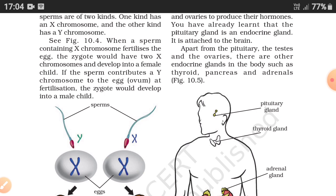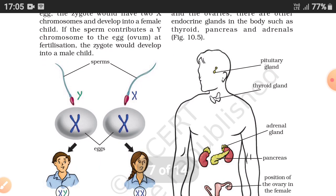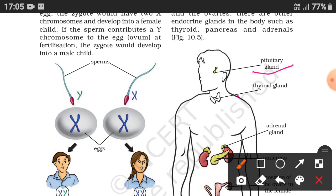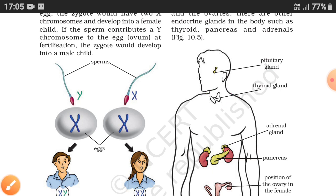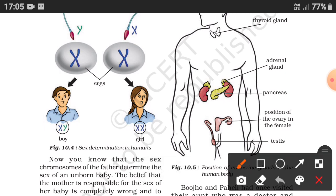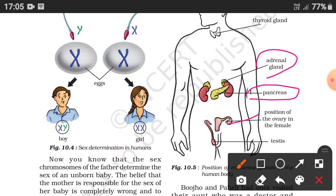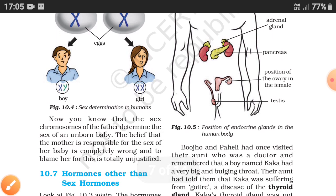The pituitary gland is located at the base of the skull, attached to the brain. Apart from the pituitary, testes, and ovaries, there are other endocrine glands in the body such as the thyroid, pancreas, and adrenal glands. The thyroid gland is found in the neck, the adrenal gland sits on top of the kidneys, and the ovaries in females secrete oestrogen while the testes secrete testosterone.